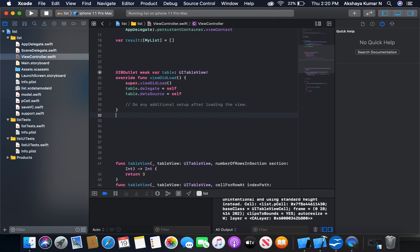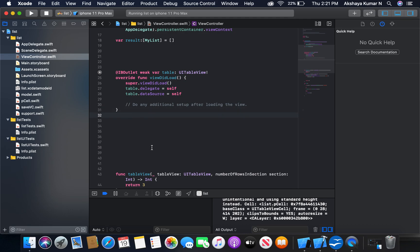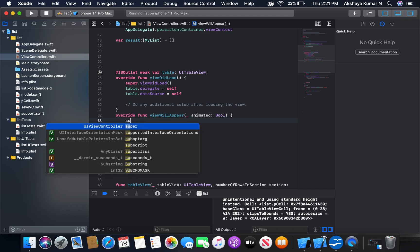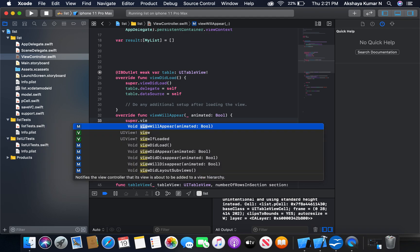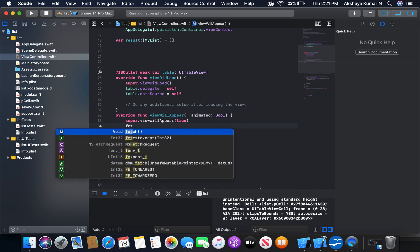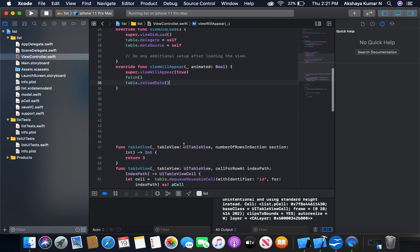Now I'm going to call this function inside viewWillAppear, because we need to display the data soon after we save it and come back from our SaveVC to our main view controller where we have the table view. So inside viewWillAppear: super.viewWillAppear animated as true, call the fetch function, and also reload our table view.